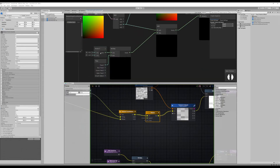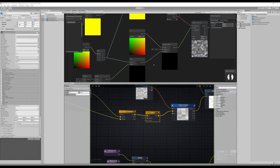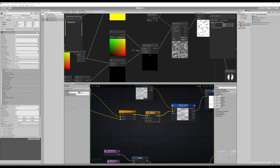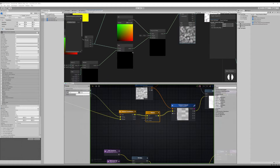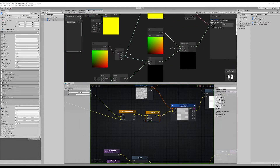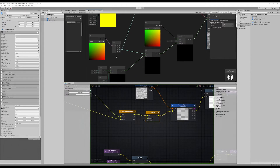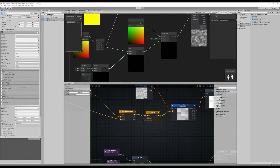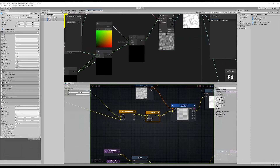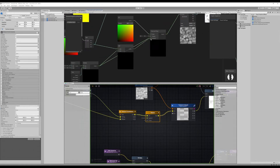Essentially you're multiplying time by this speed value and adding it constantly to the UV to get the offset. In this case we're actually adding it to some vertex data coming through the UV channel — I'll show you that in a second — but you can just imagine it going straight to here for now, which just pans the texture.